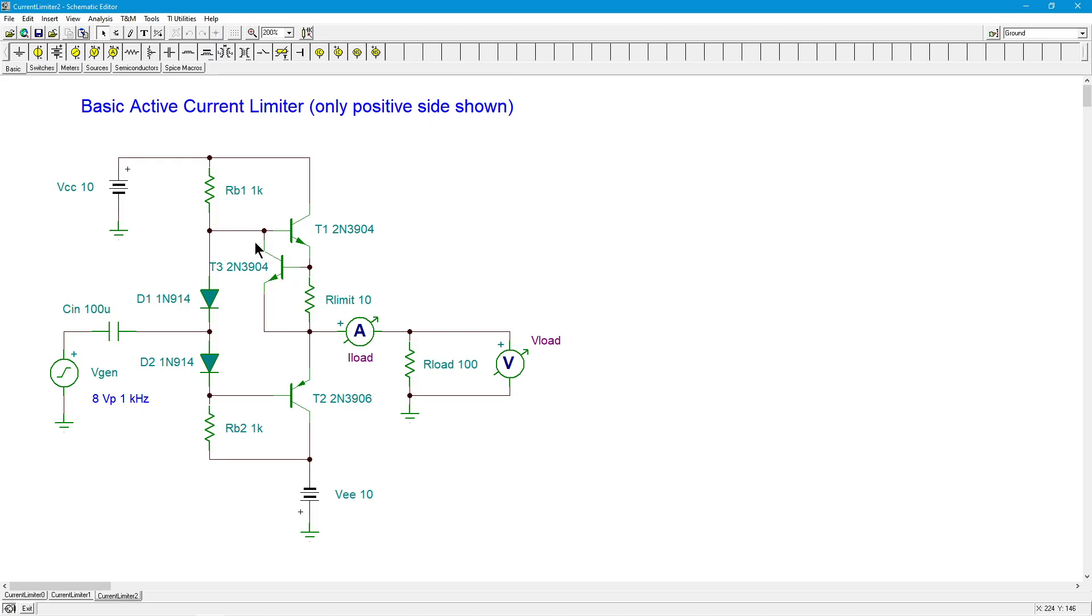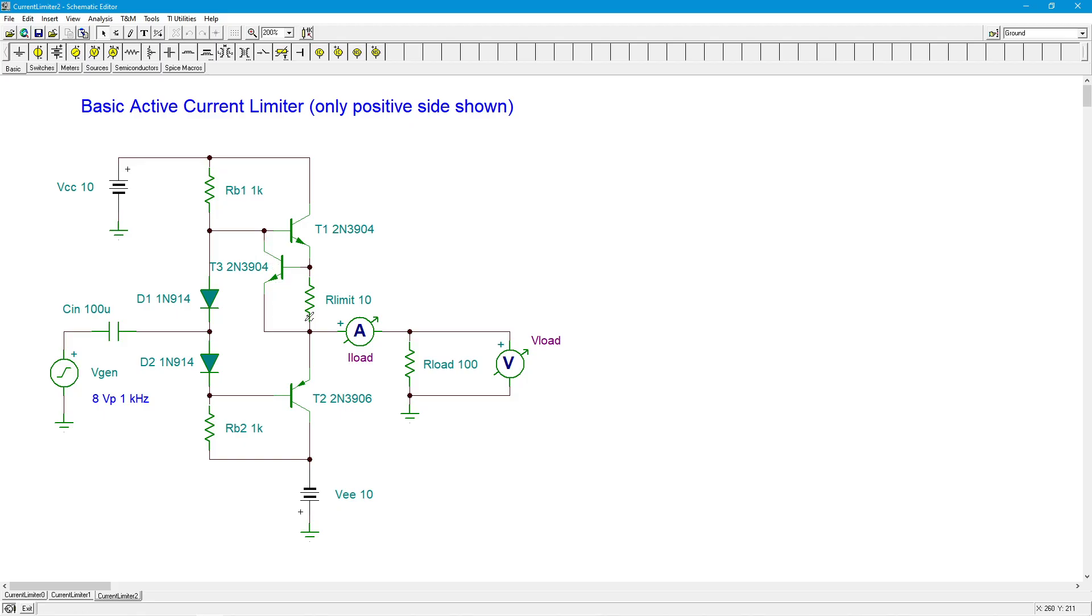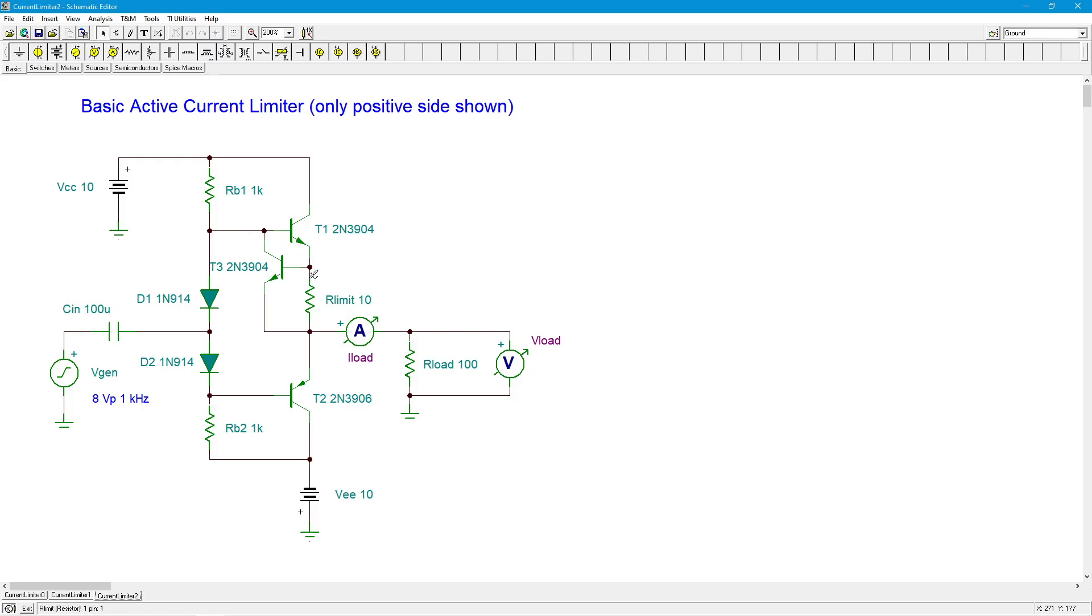When that happens, when this output current gets big enough, then the drop across R-limit will turn on T3, and when it does, this will start conducting current away from the base of T1, the output transistor. And what happens is, it just dumps it into the load. Here's the important thing, because it's going right down the collector emitter, there is no beta multiply, which is what we get off of T1.